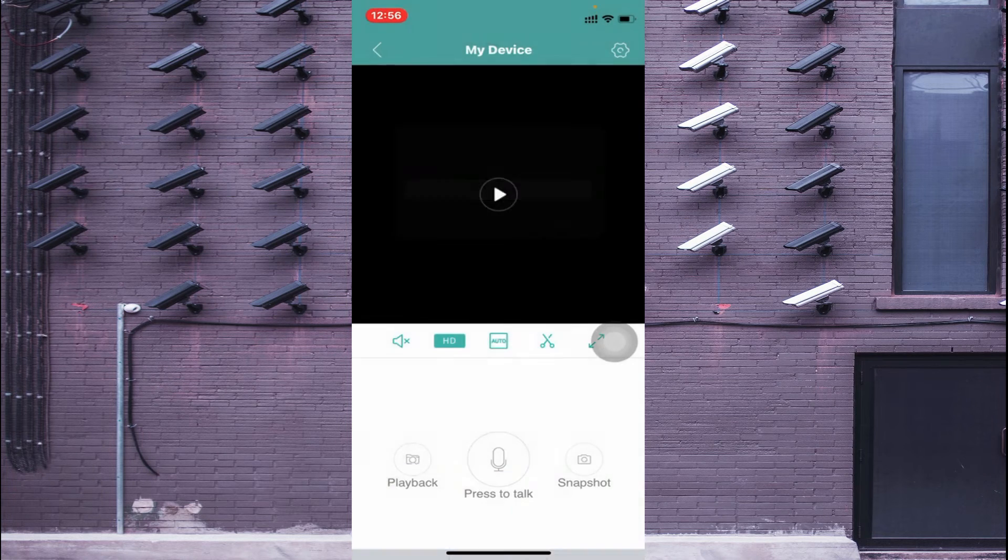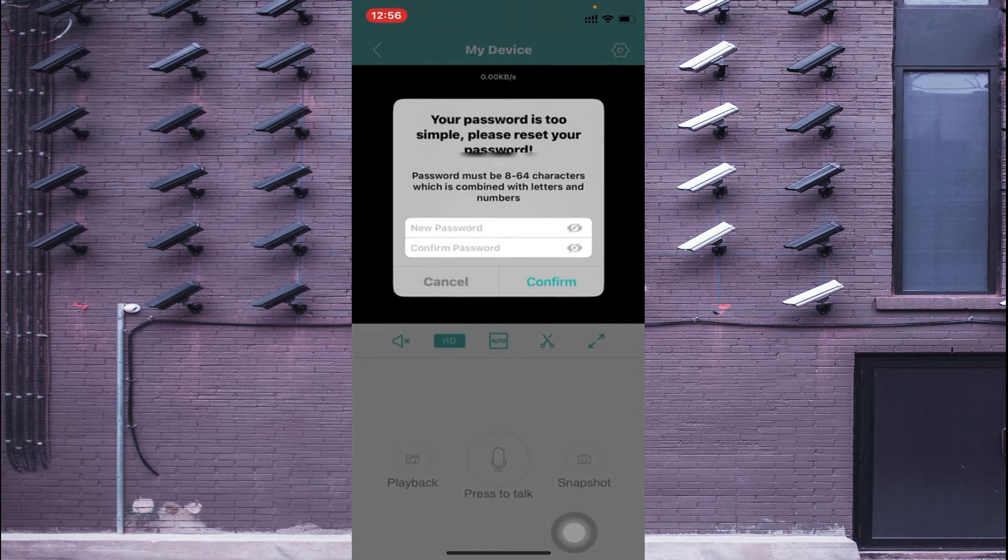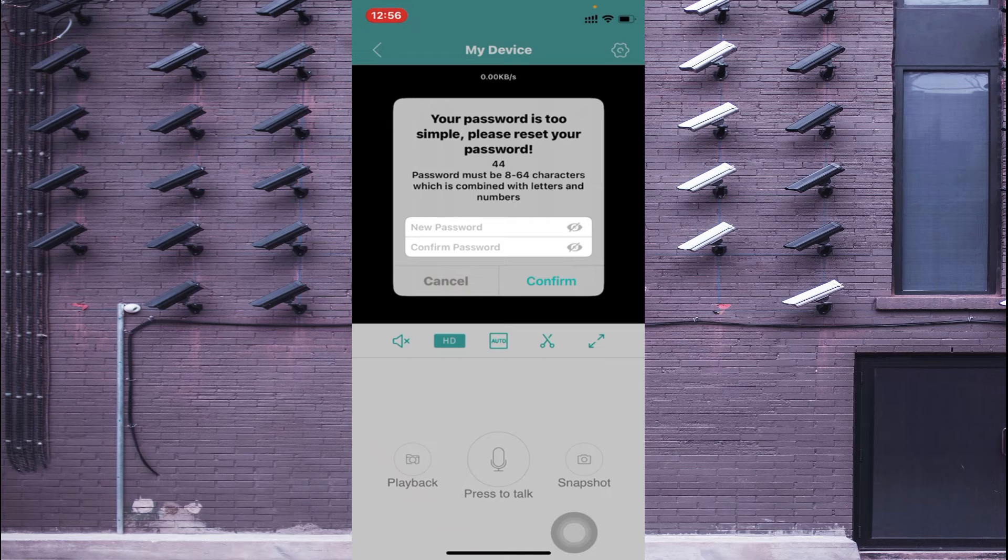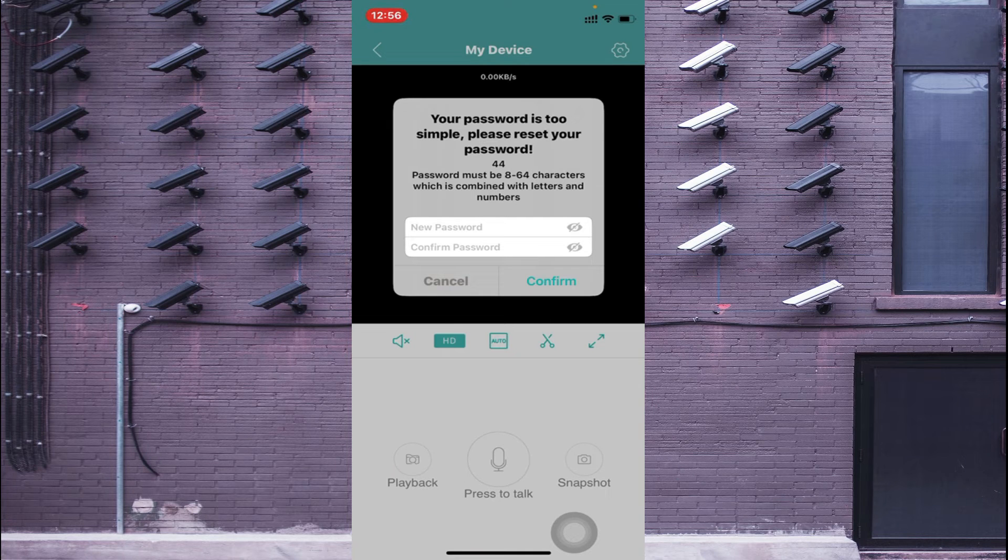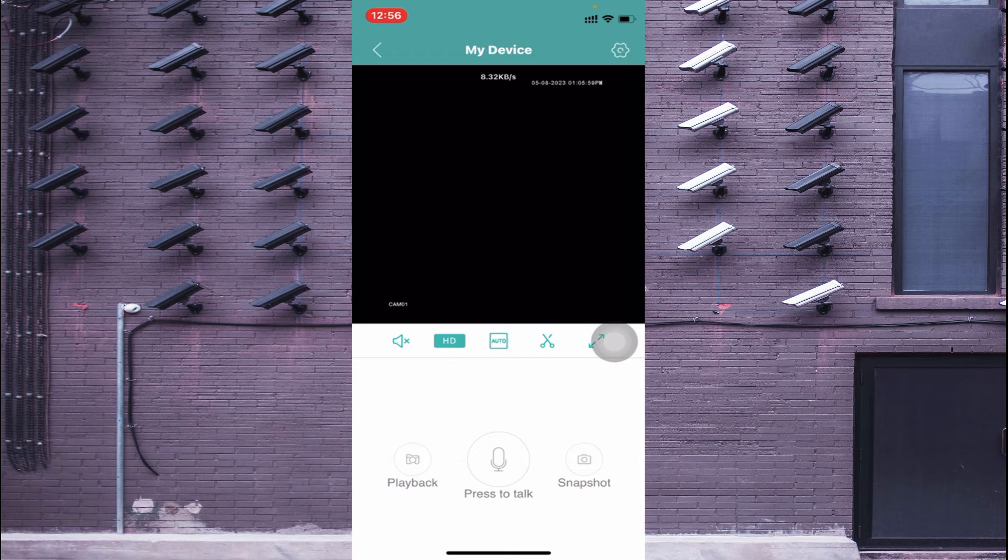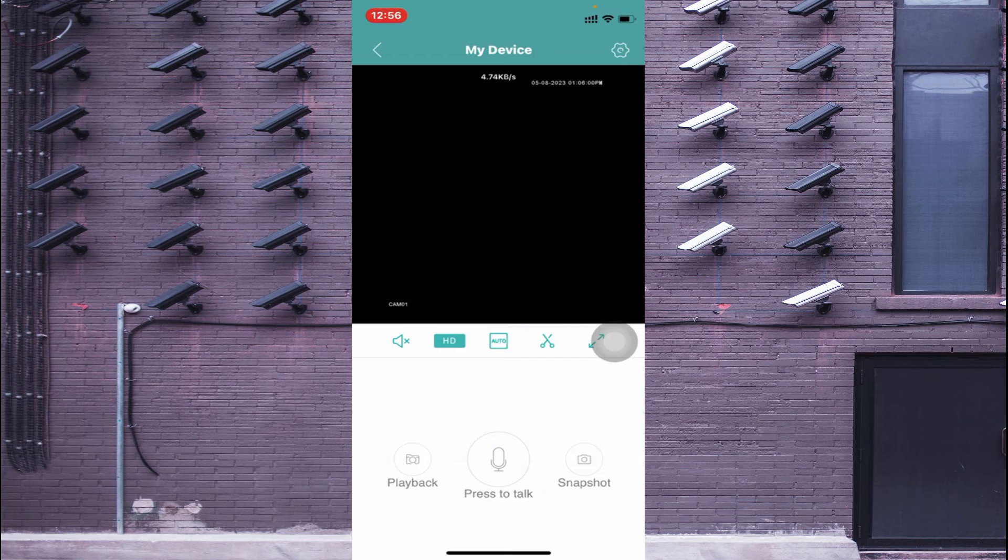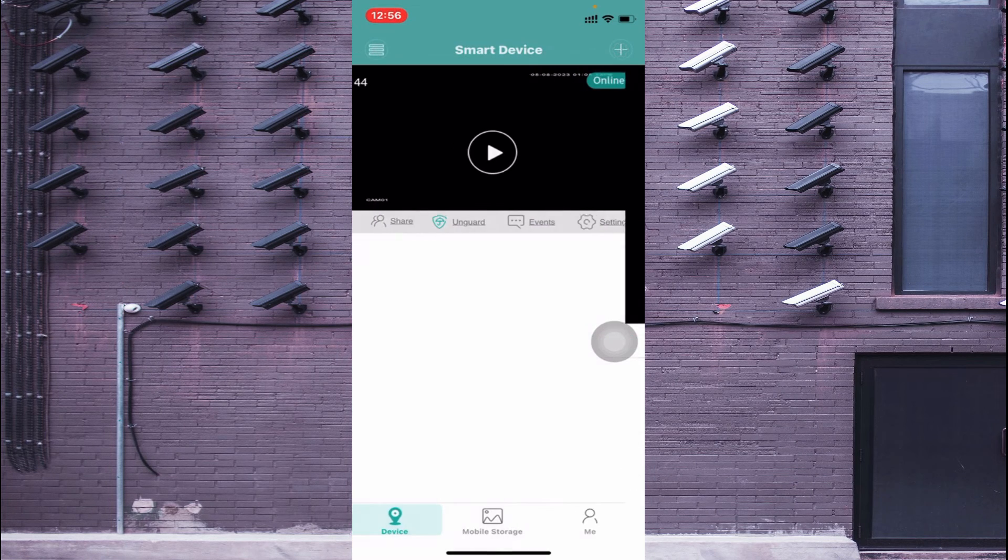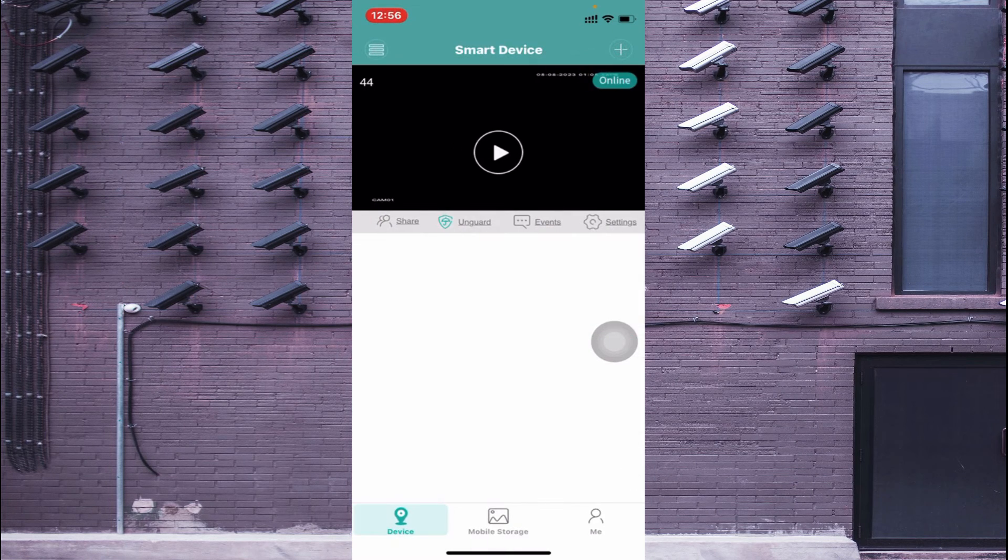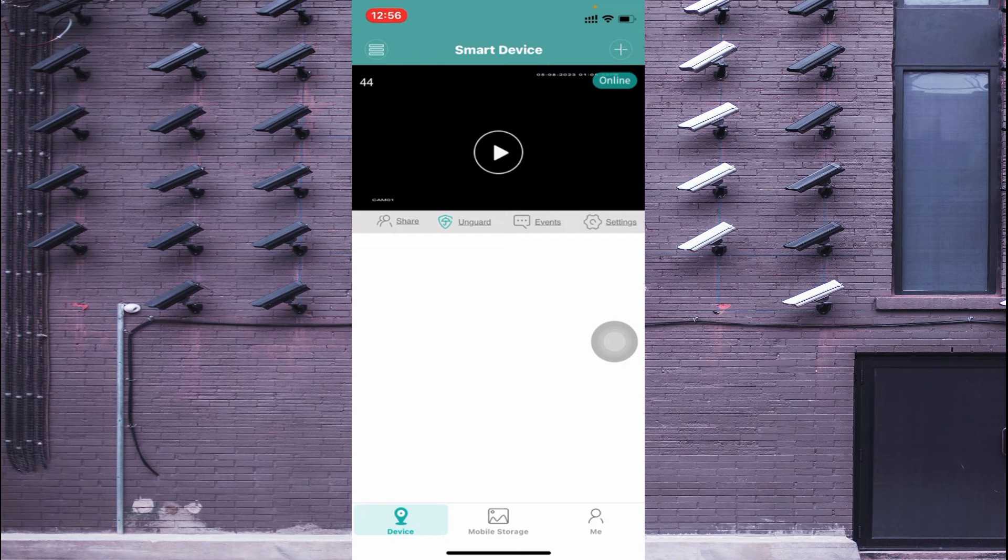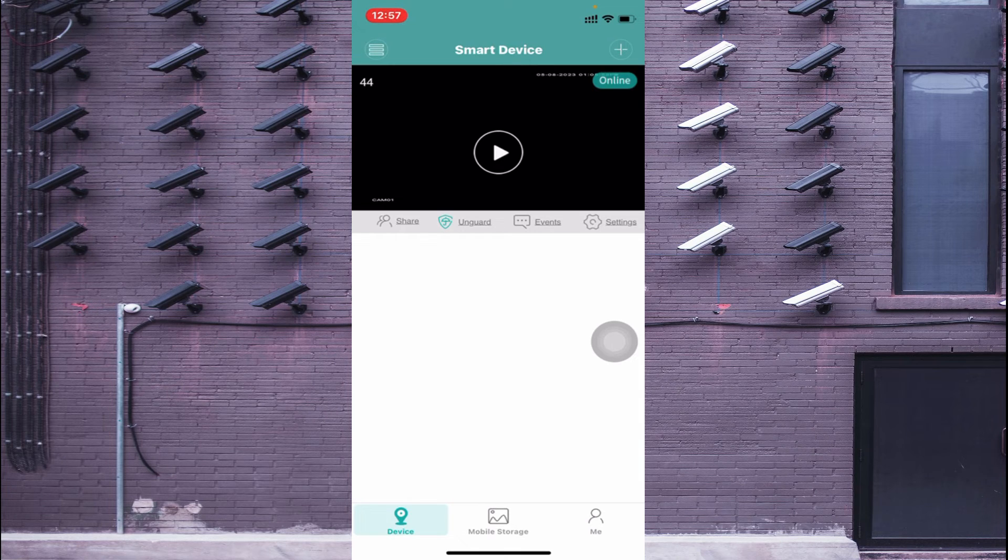Just click on this. Okay, now you'll find that this comes live. Now you see the camera in this way.